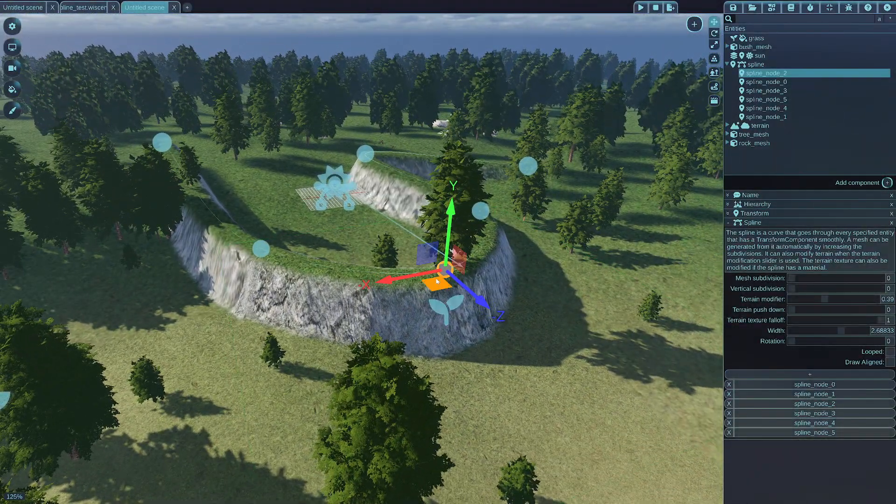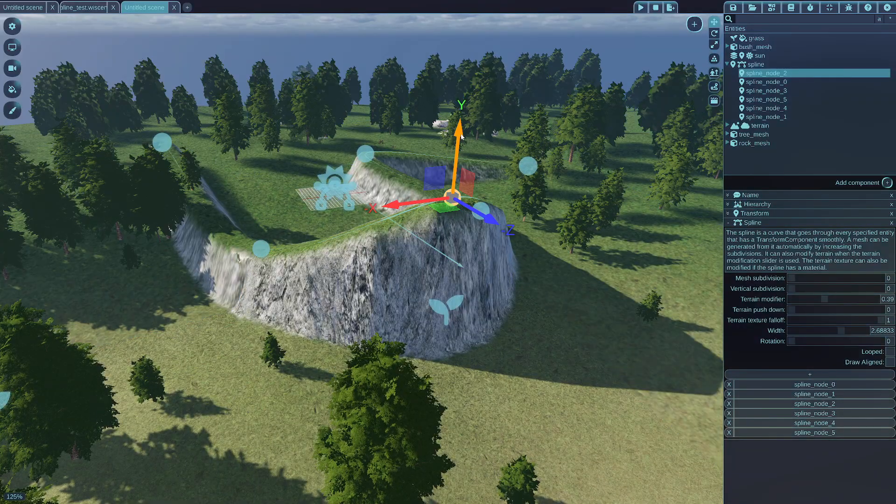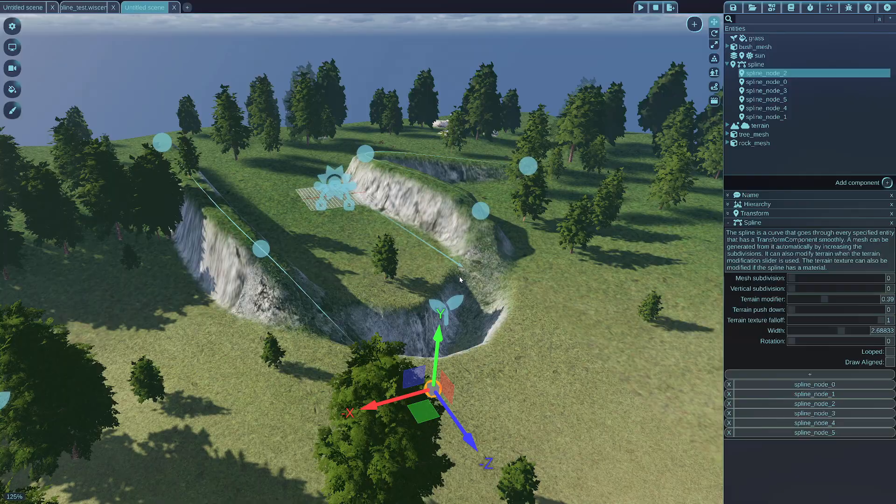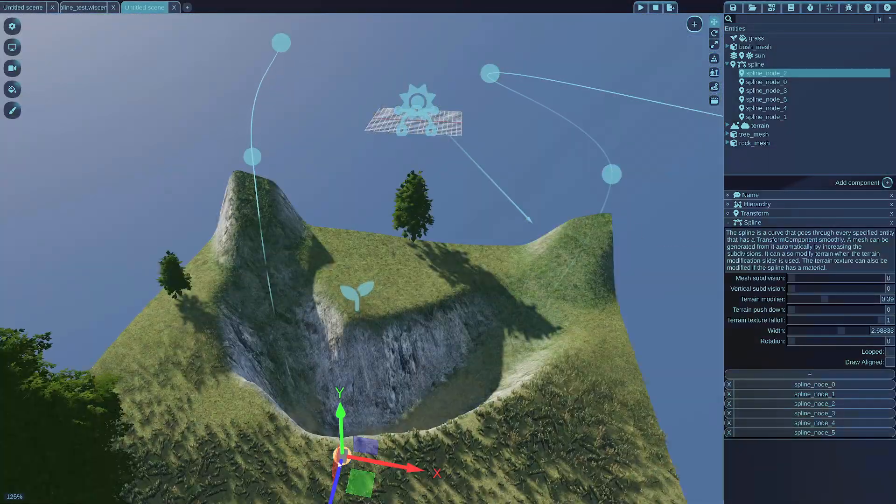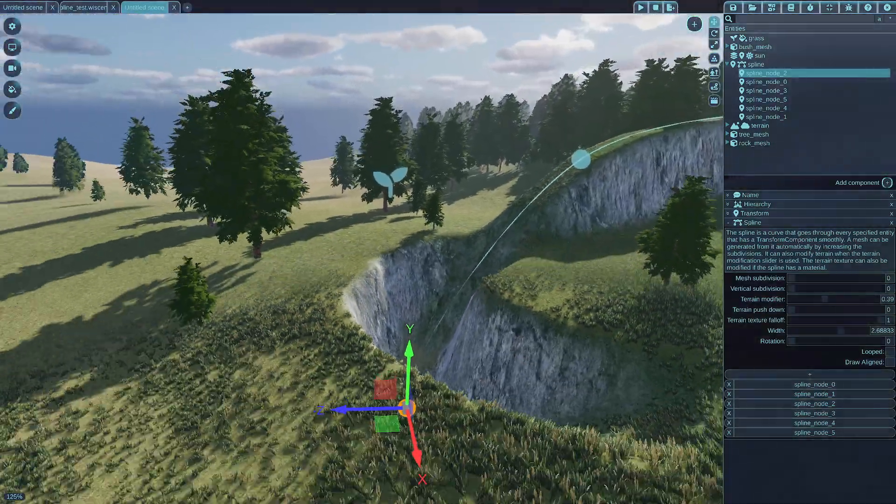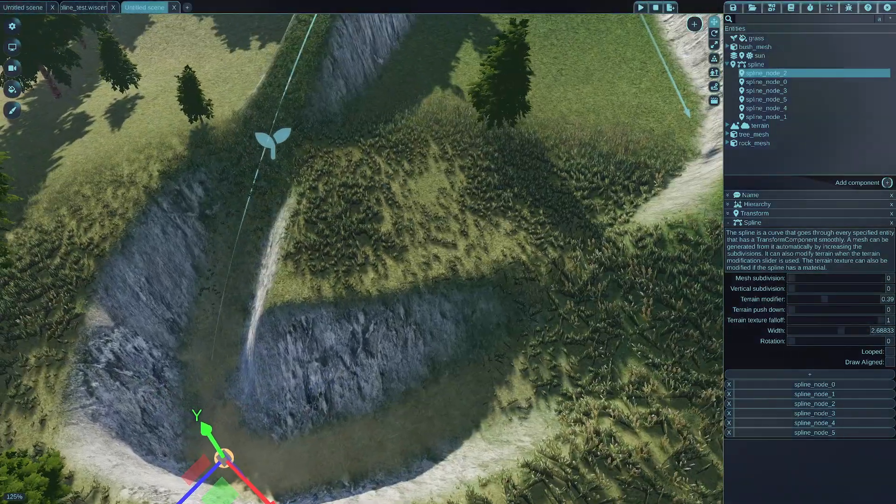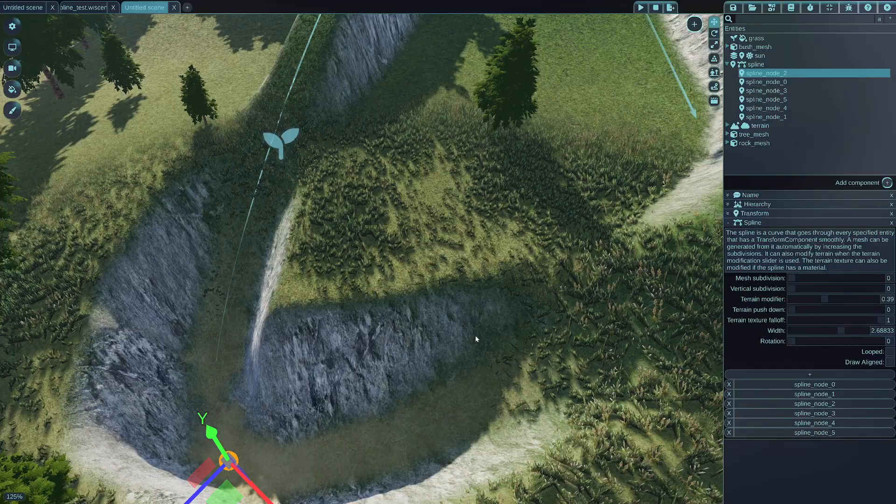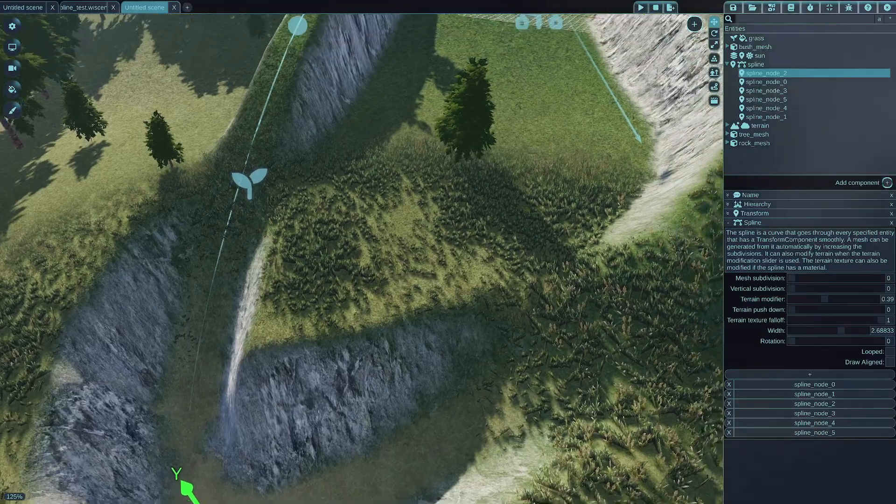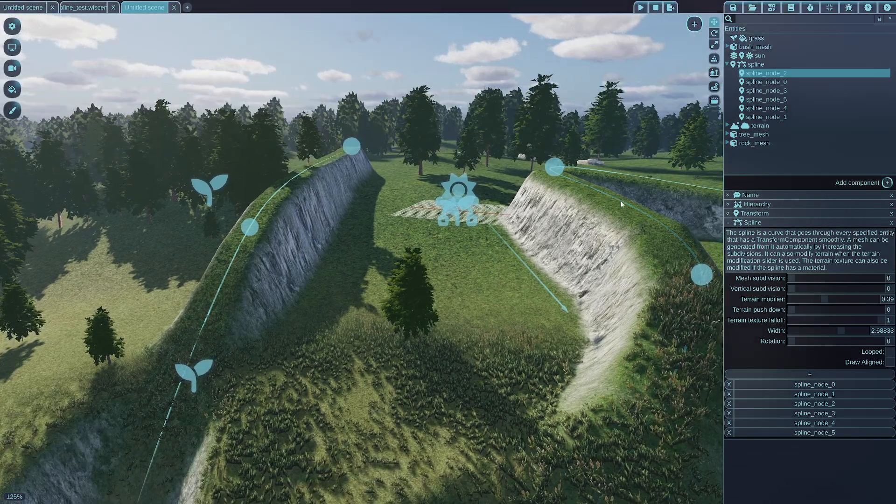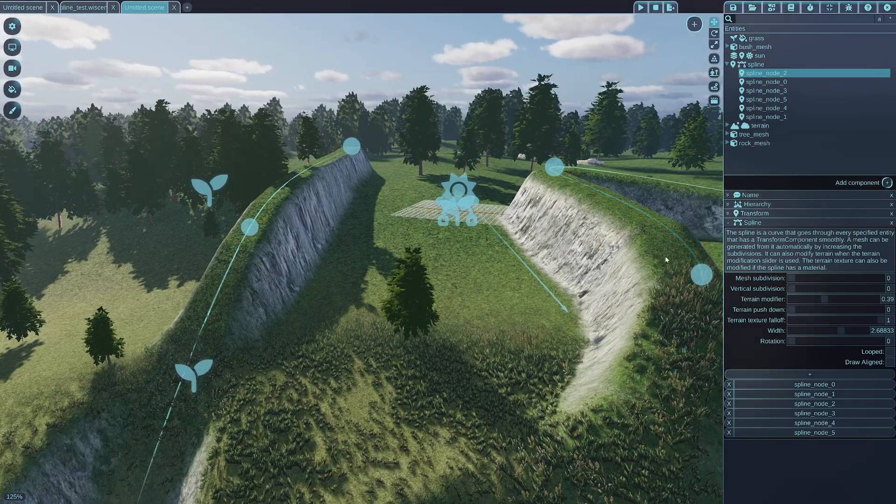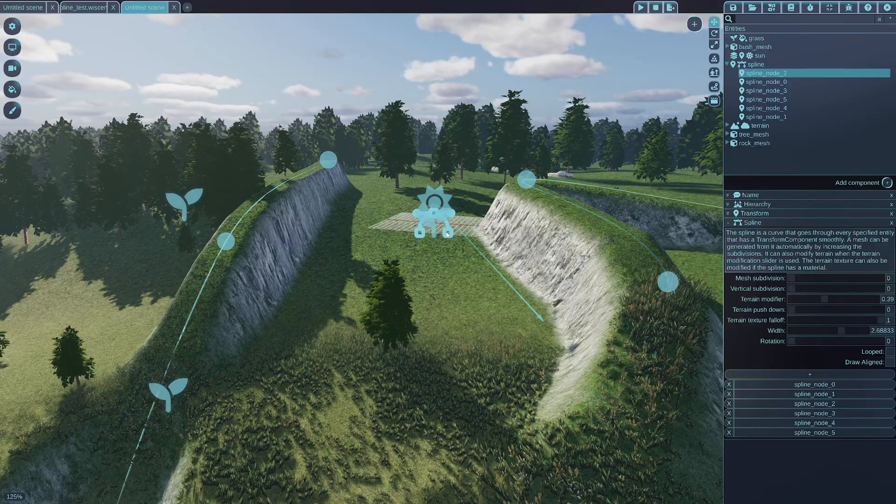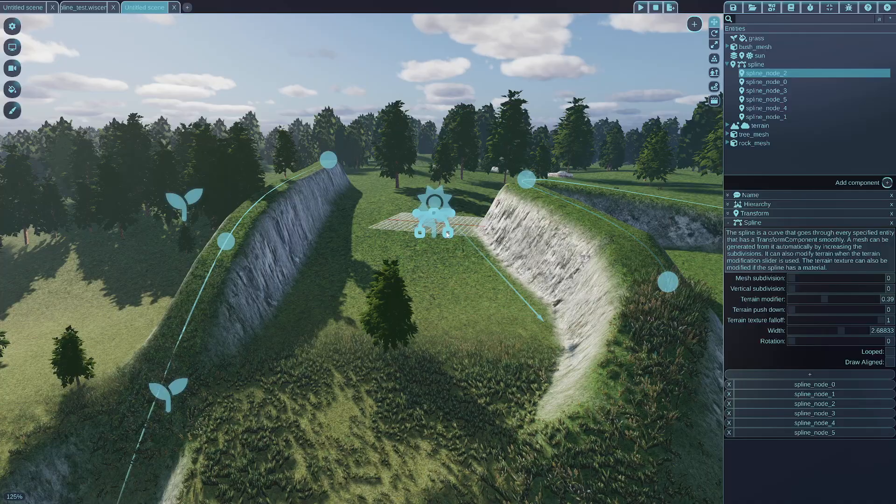You can also push up or push down the spline to cut into the terrain like this. And the last thing I think is that you can also, without generating a mesh from the spline, just using a terrain modifier, you can also apply a texture to it. And that will apply the texture to the terrain.